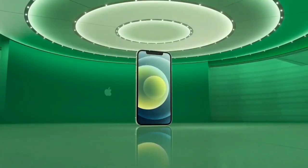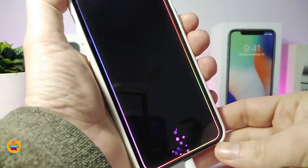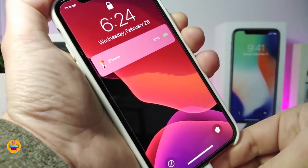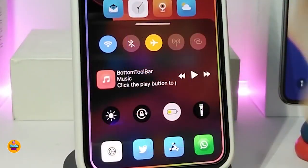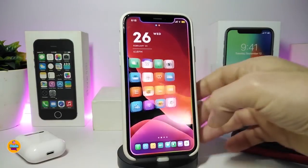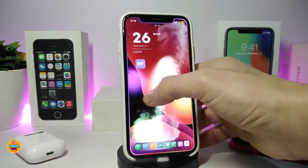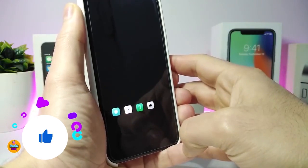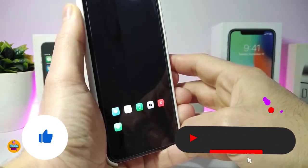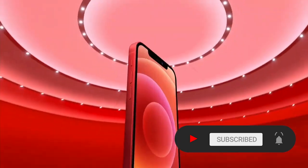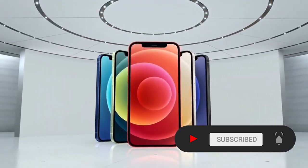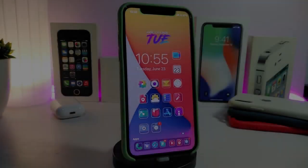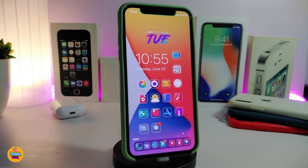Hey, what's going on guys, welcome back to the channel. Time to talk tweaks for those who already jailbroke their devices on iOS 13, 13.5, 13.7, even iOS 14 up to 14.1, and also iOS 14.2. These tweaks will be for you. Before I start today's video, I'm asking you guys to give the video a big thumbs up and make sure to subscribe and hit that notification bell.